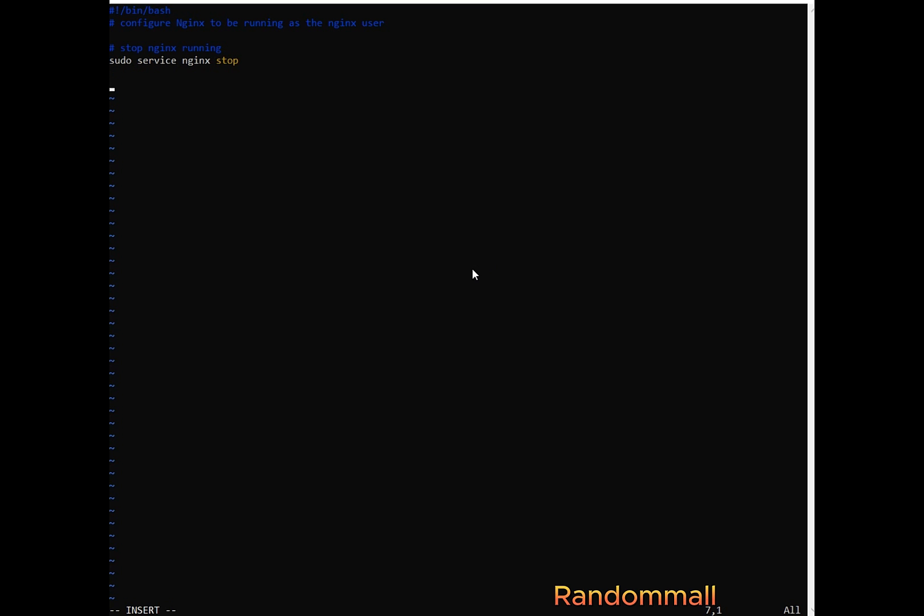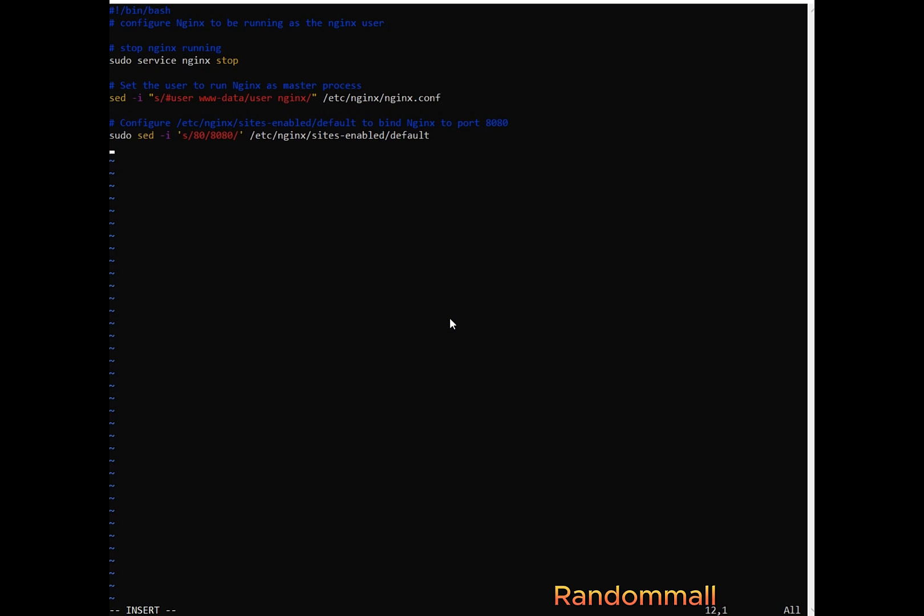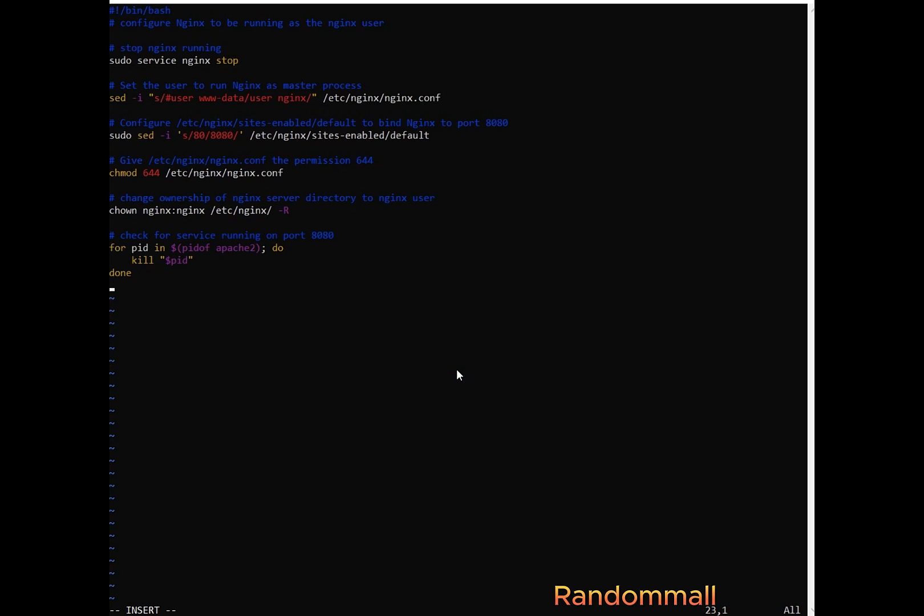Next one is going to be we first stop Nginx, we change the user that is supposed to be running Nginx in the config settings, and then we change our port from 80 to 8080, and then we change the permission for the config file, and then afterwards we change the ownership to Nginx, and then we check for the PID running on port 8080, kill it and lastly we restart Nginx.